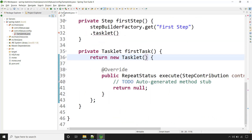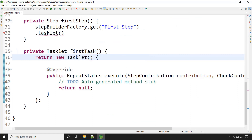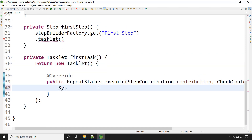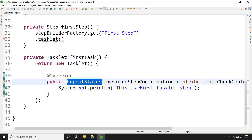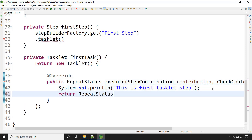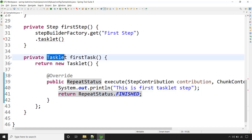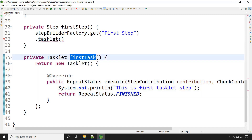Let me maximize so you can have a better view. Here we need to provide the logic that we want to perform inside this tasklet step. For example, we just want a simple System.out.println statement: 'This is first tasklet step.' That's it — this is the task we want to perform inside this particular step. After that, we need to return its status — say for example, FINISHED. A very simple step we are going with, and that is of type Tasklet. Let's call this method from here.